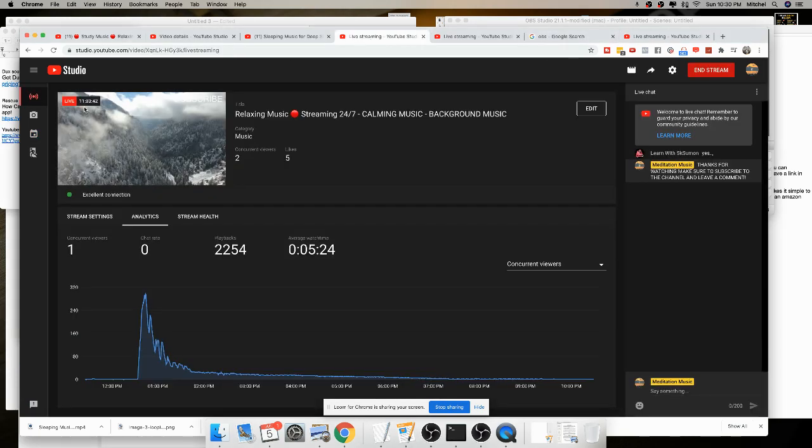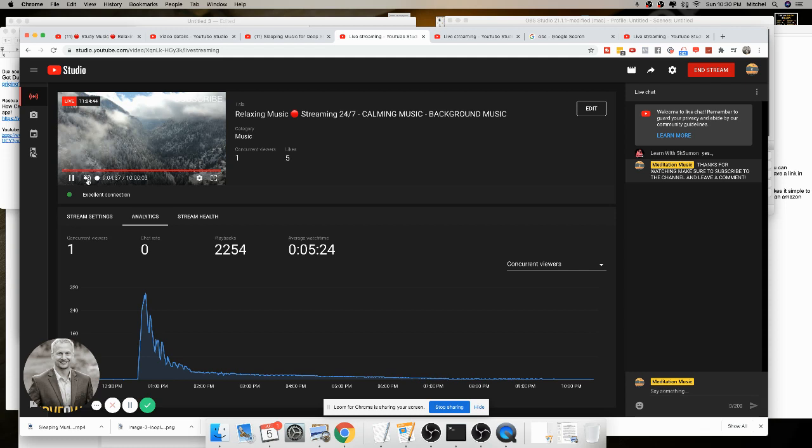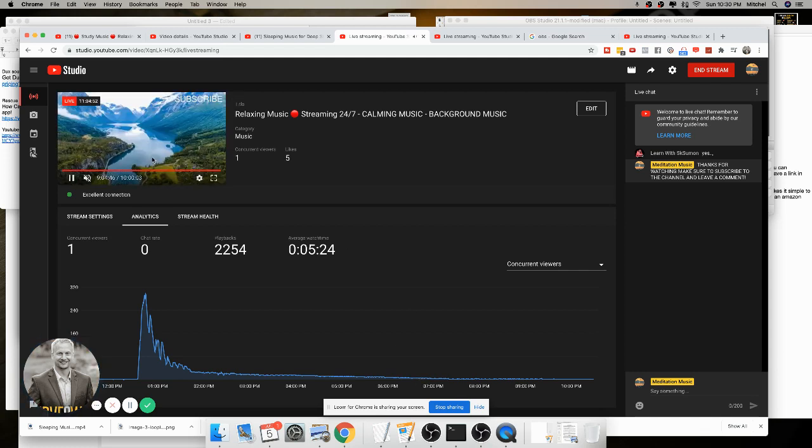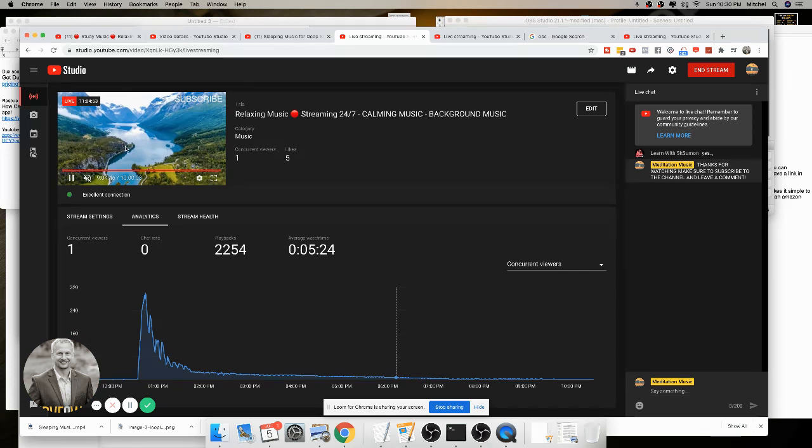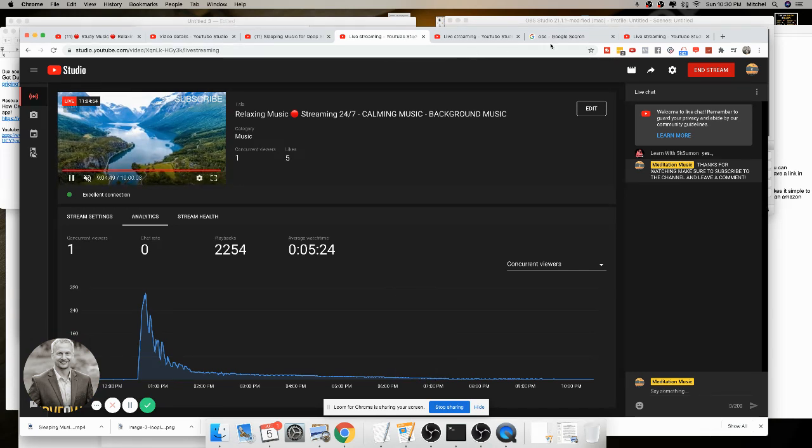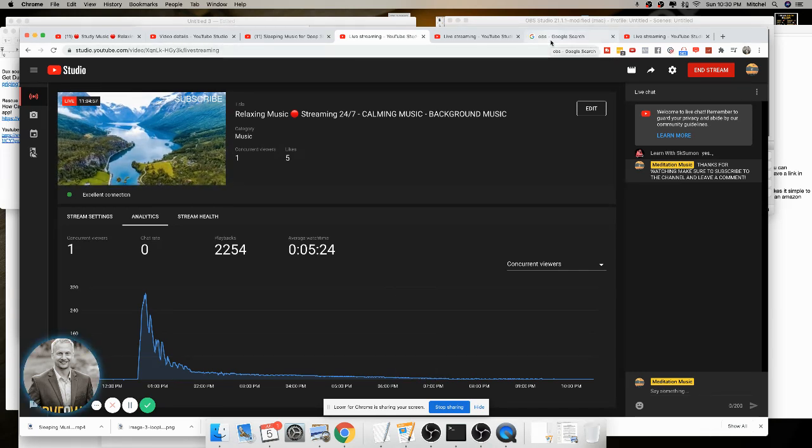Once you get this thing up and running, essentially what you're going to have here is a video that's playing in the background and you can actually get it to loop. So this is one of the videos that we have going on right now. Currently, I have three different videos live streaming. So let me show you how this program works.